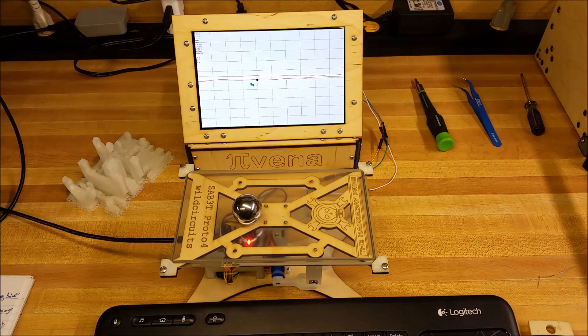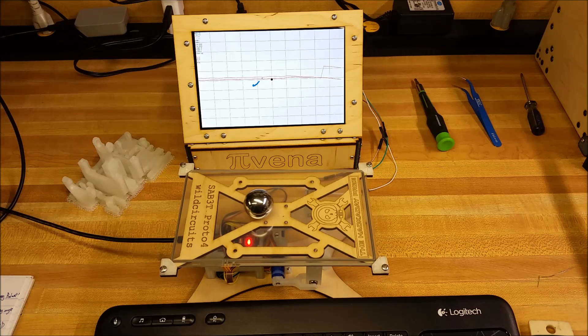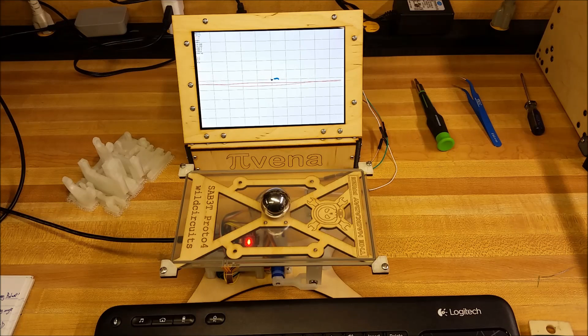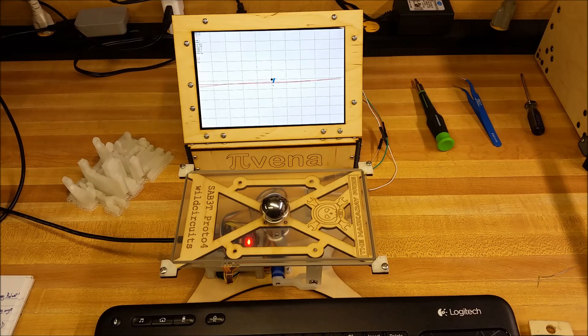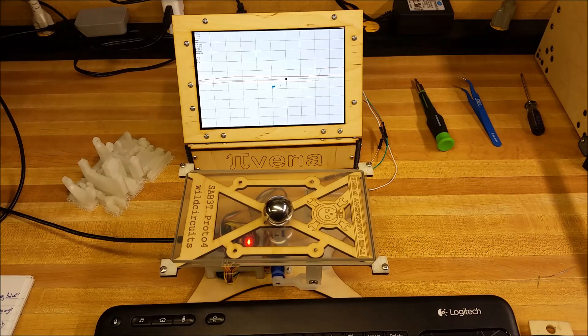On the display in the back, you can see data that the Arduino is spitting out, and it's being plotted by a Python script running on my Raspberry Pi.